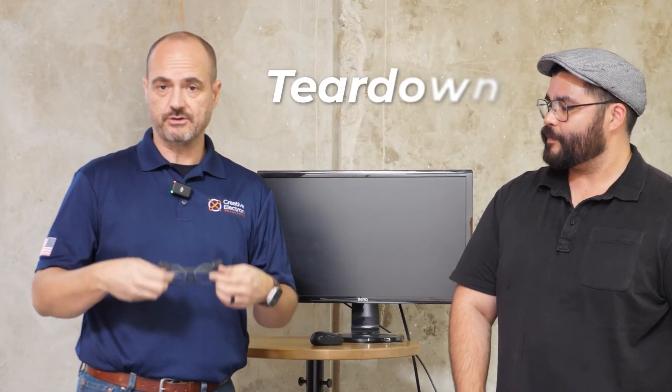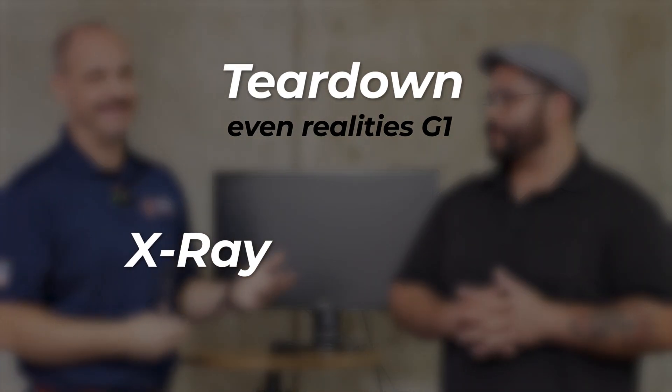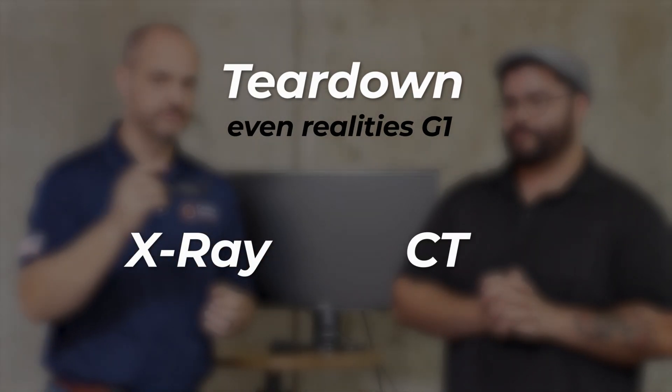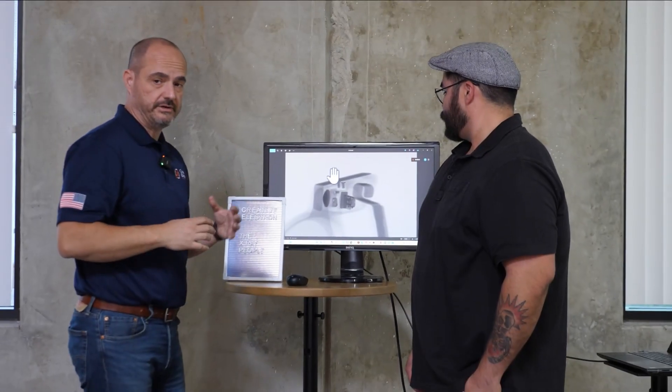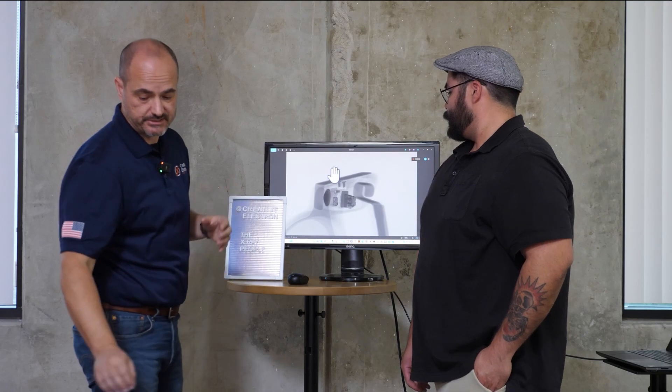This is Creative Electron, we are the X-ray people, so we are going to do a teardown of this device using X-ray and computer tomography.